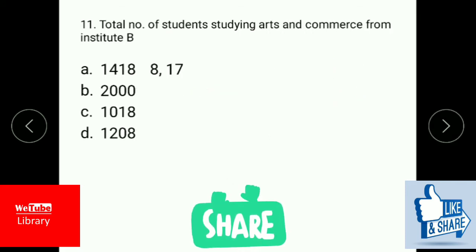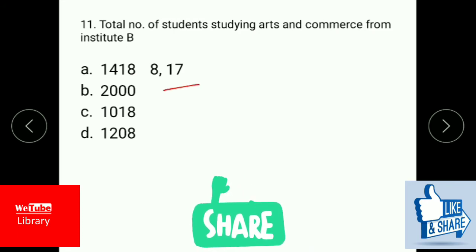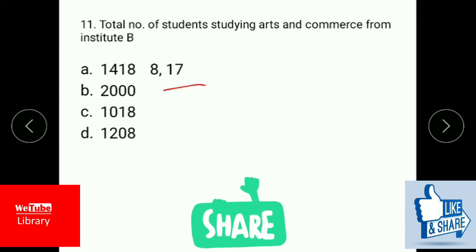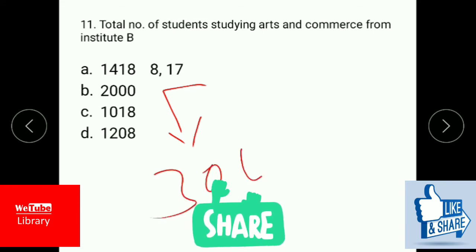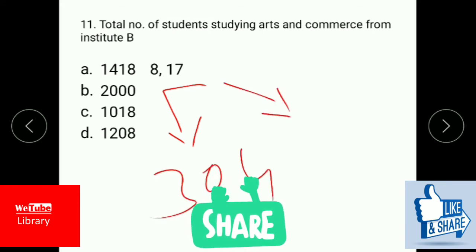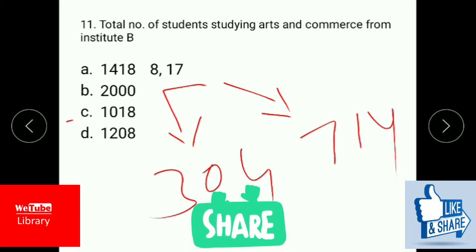The total number of students studying arts and commerce from institute B: from arts, institute B is 8 percent. 8 percent of 3,800 is 304, and 17 percent of 4,200 is 714. Adding these together gives a total of 1,018.